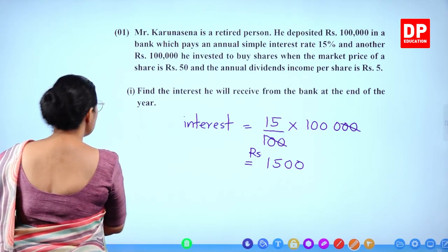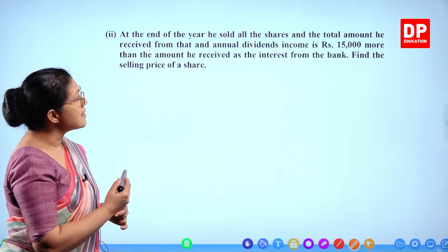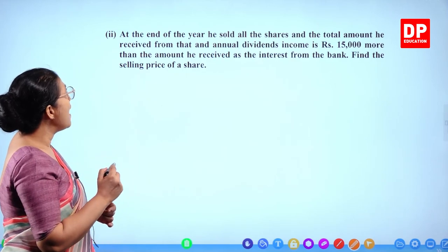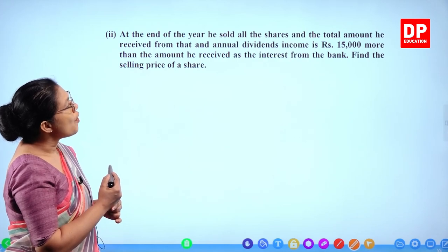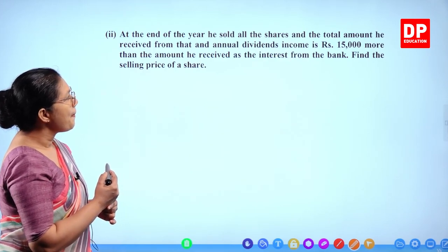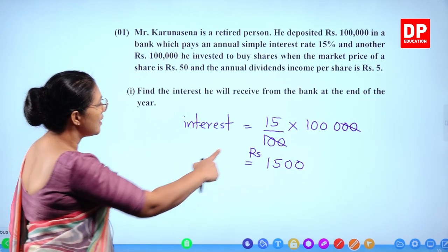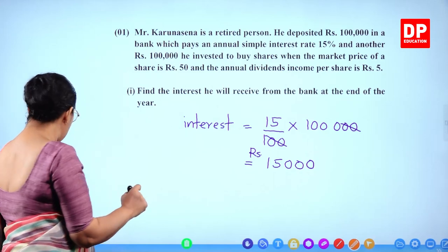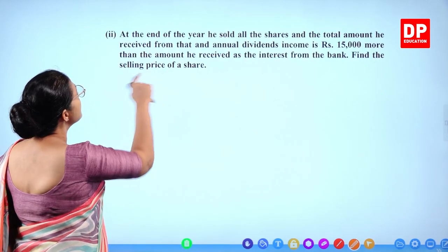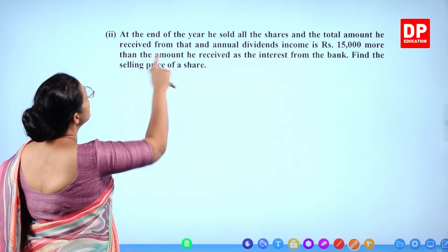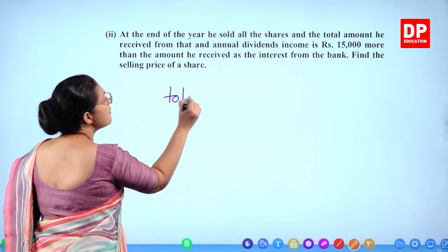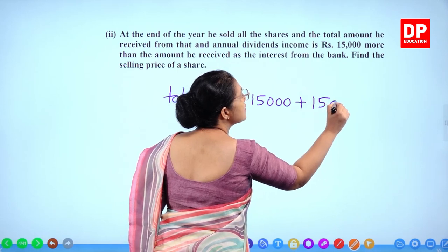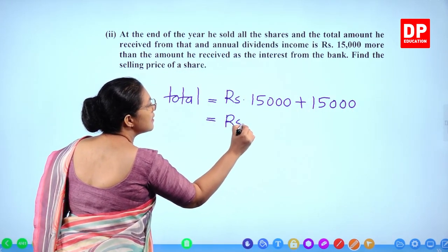The next question: at the end of the year he sold all the shares, and the total amount he received from shares and annual dividend income is 15,000 more than the interest received from the bank. The interest was 15,000 rupees, so the total received is 15,000 plus another 15,000, giving 30,000 rupees altogether.